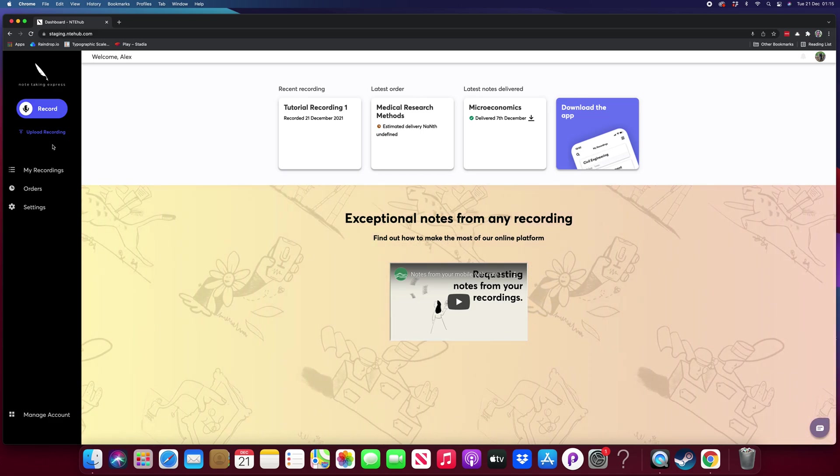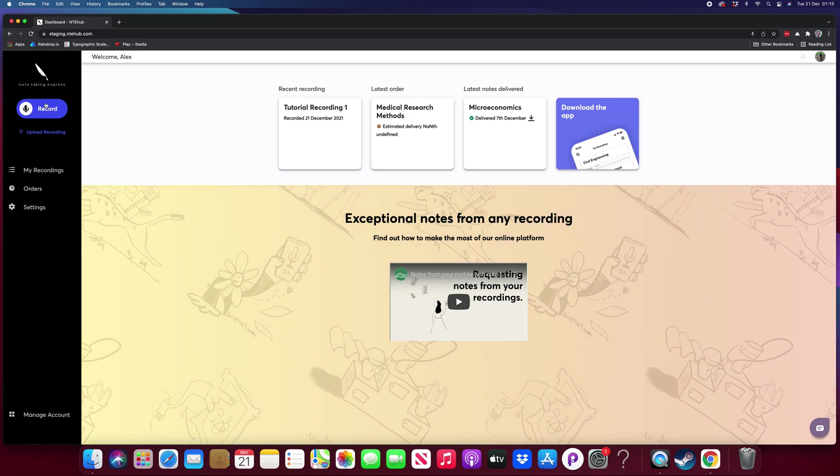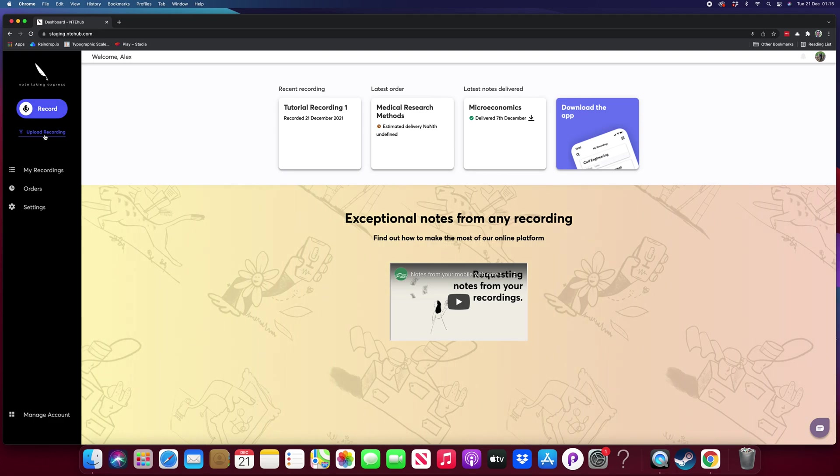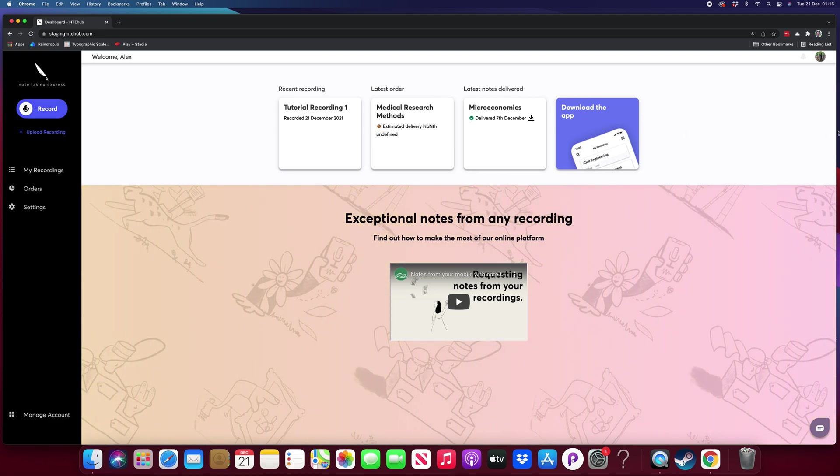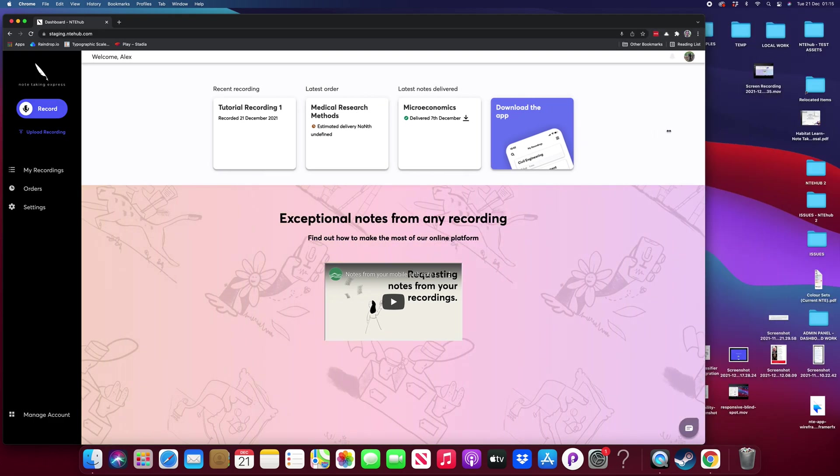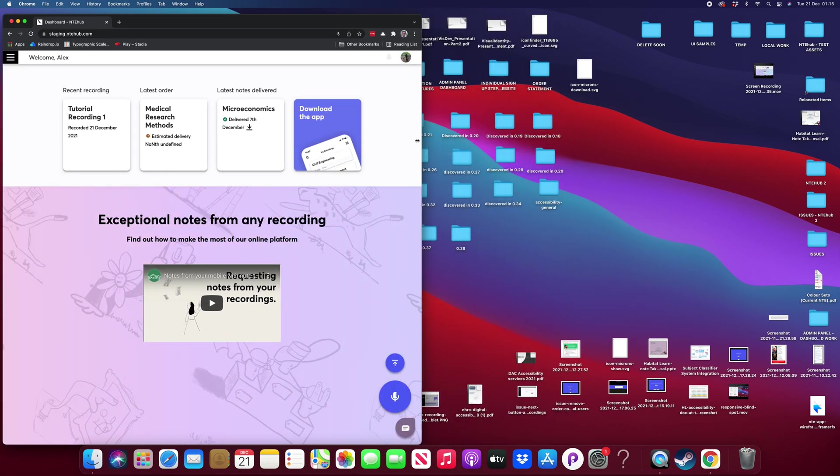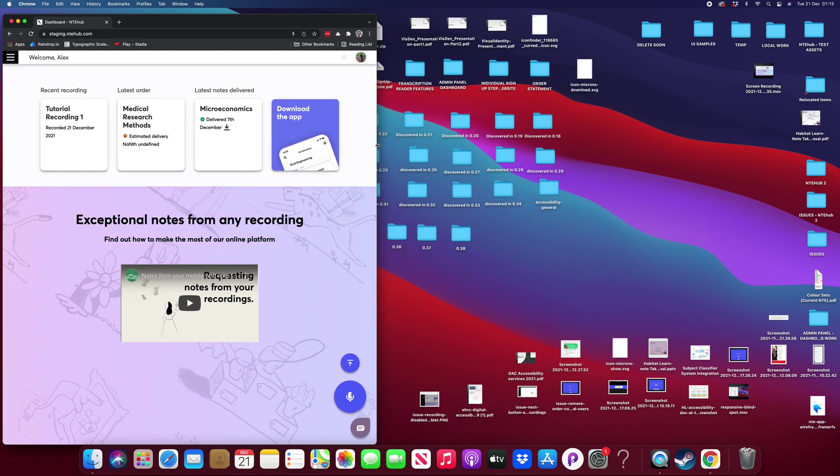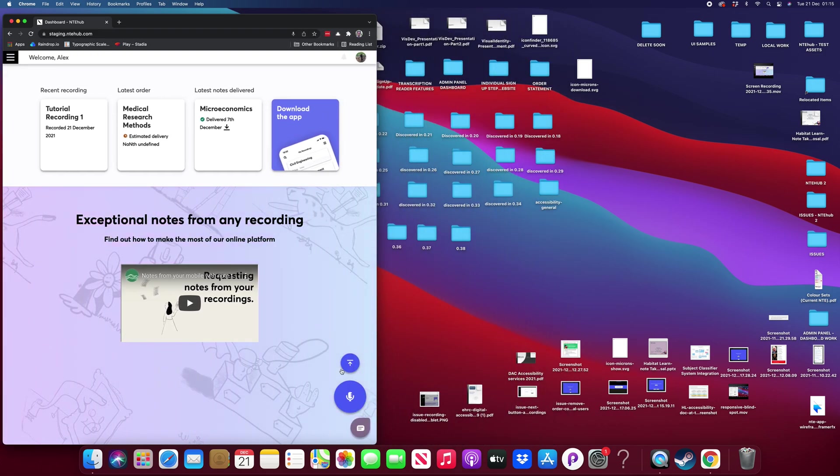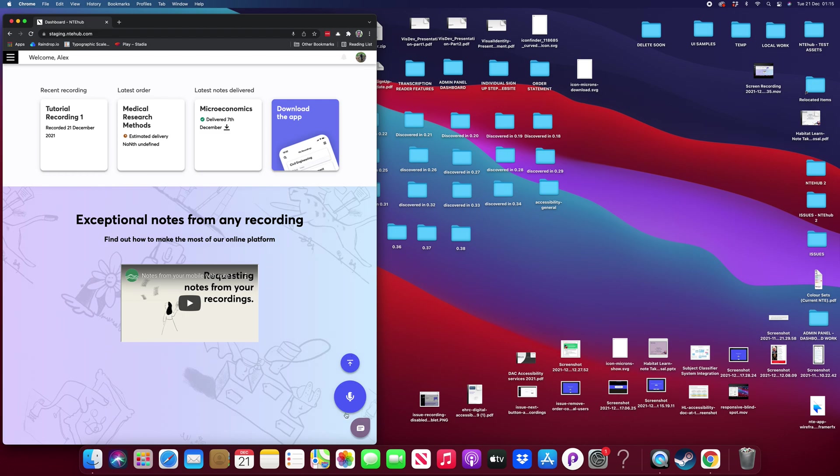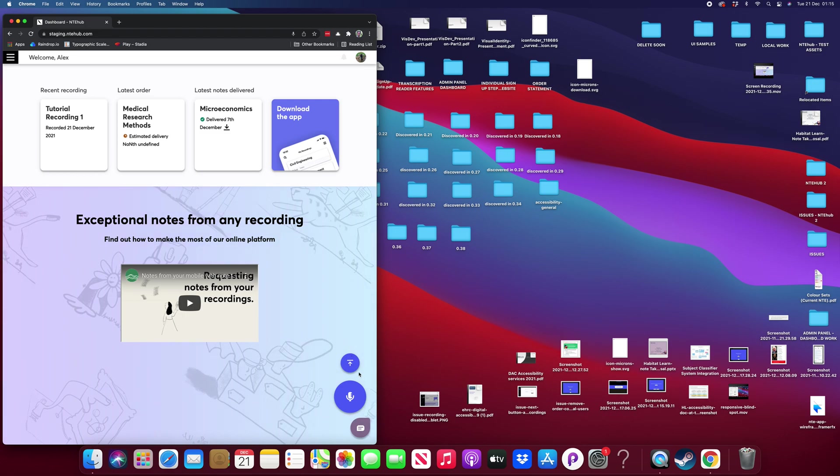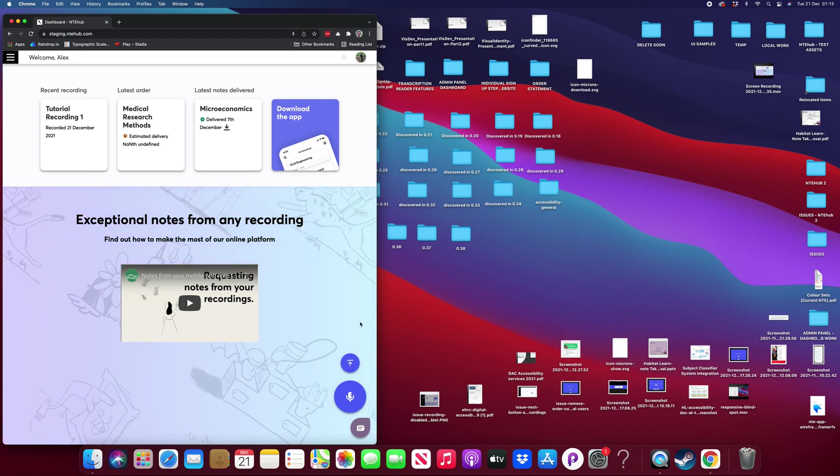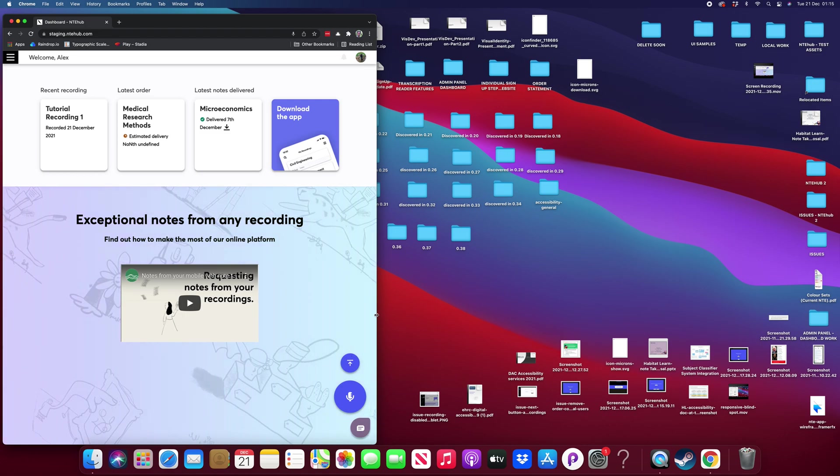You can see here on the sidebar we've got the record button, we've also got this upload recording link, and if you're accessing our platform on a tablet or mobile you'll also see these floating buttons which essentially carry out the same functionality.